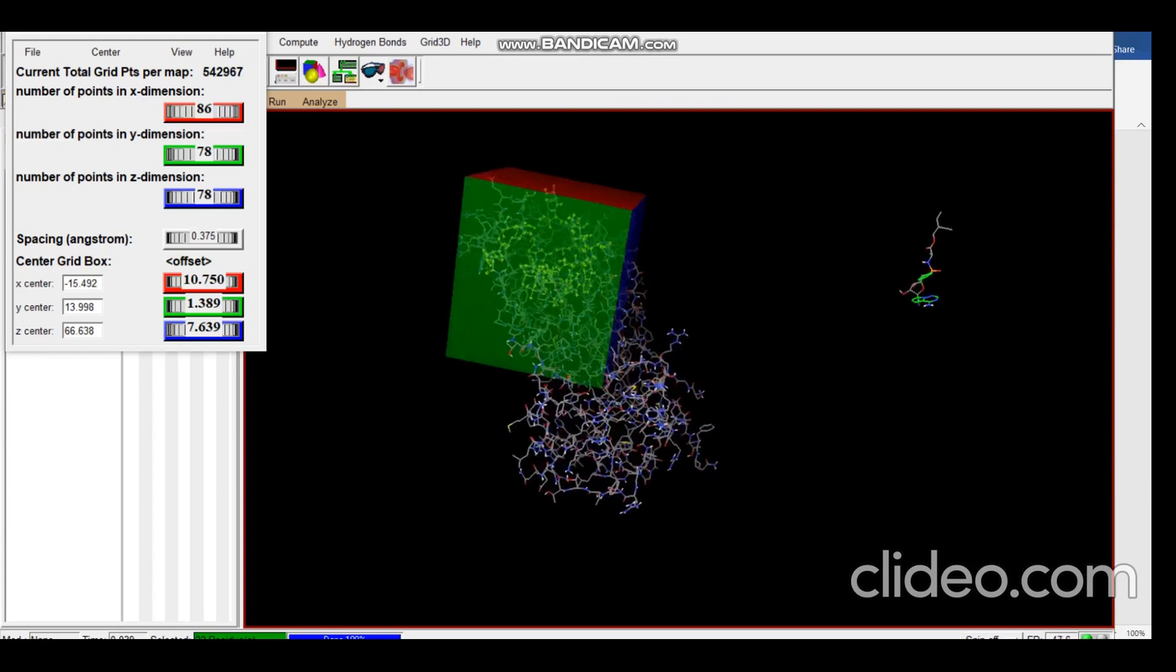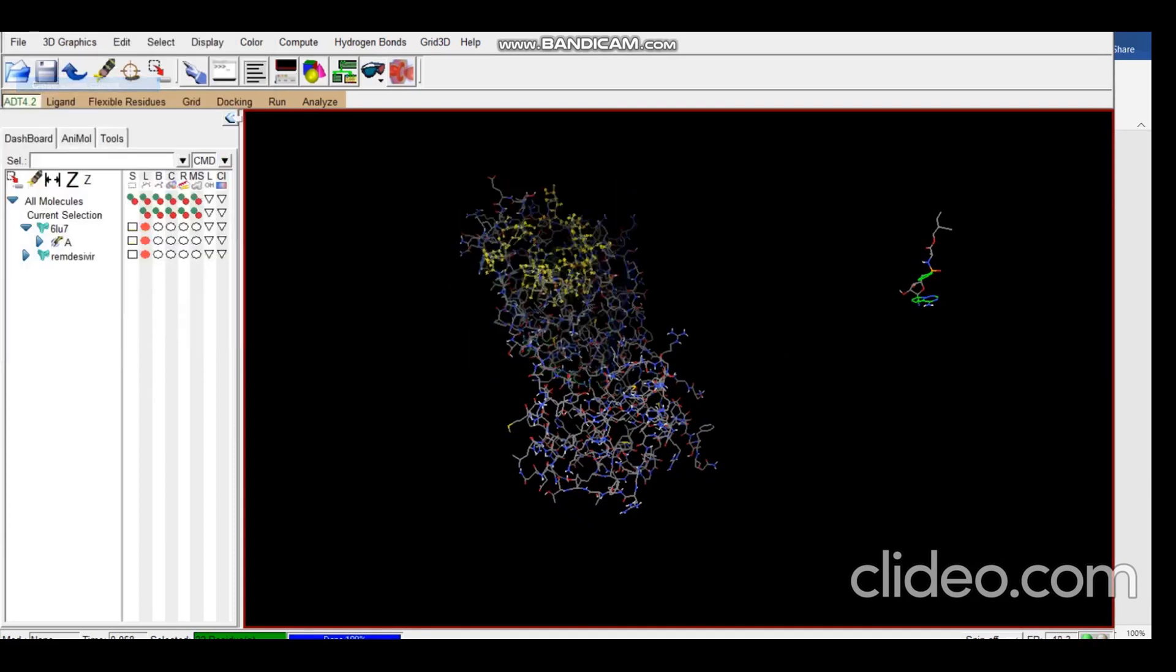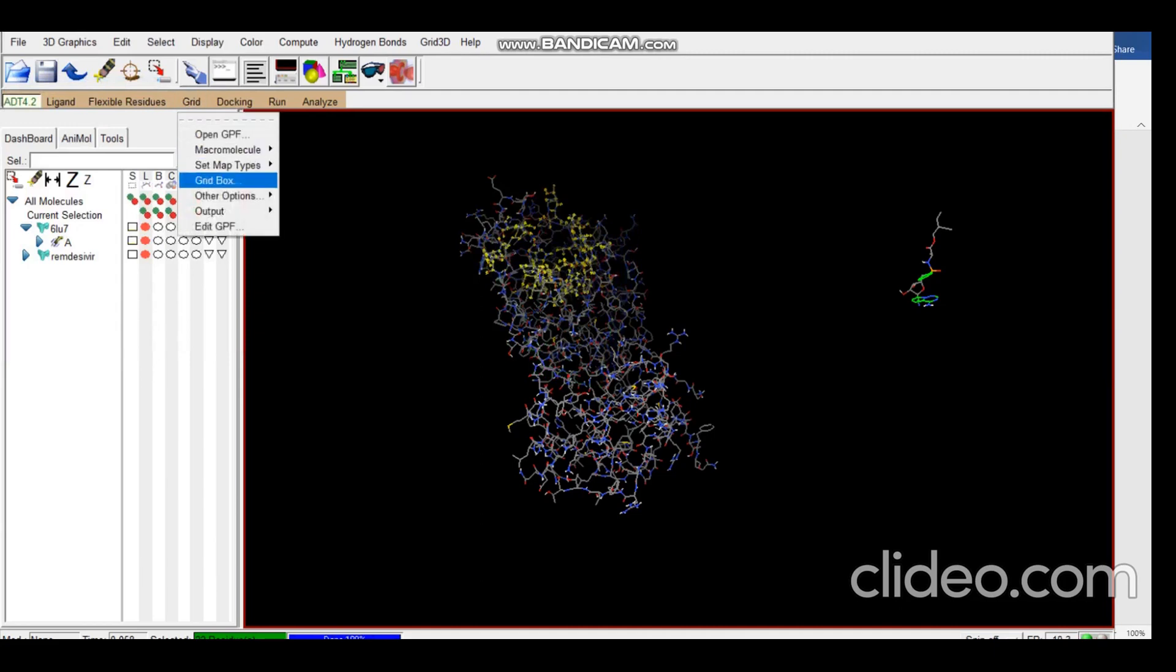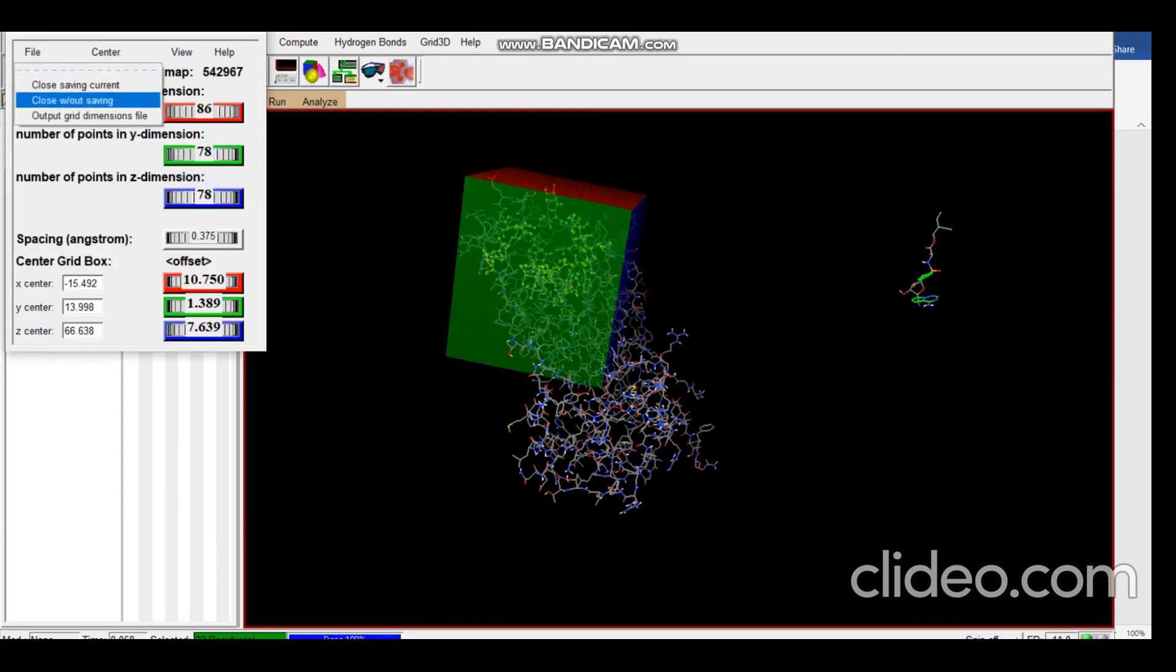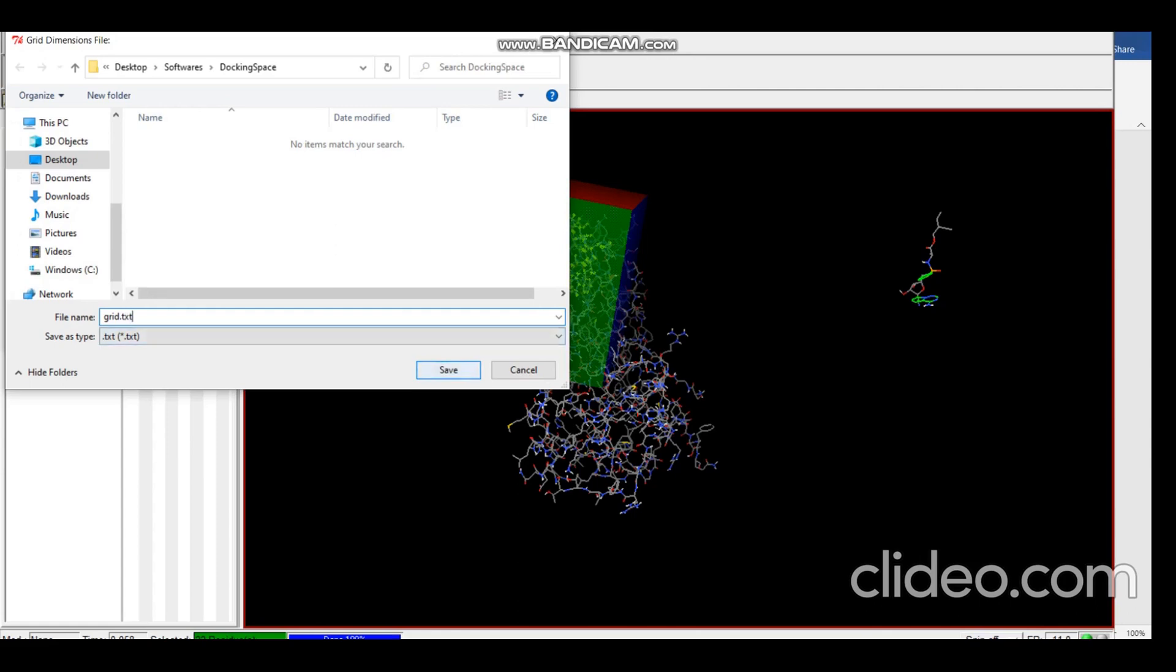So yes, let's go ahead. We will go to File and Close Saving Current. Then we again open the grid box. Now the box opens in the position that we left it in. And now we generate the grid dimension files. I will be saving it as grid.txt. You need to save it as txt.